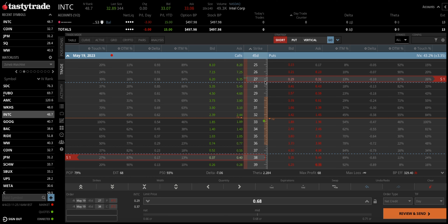Looking at the numbers, I've sold the $27 put strike for a credit of 29 to 31 cents. You can see this is a very liquid underlying with a very tight bid-ask spread. Then we have sold the $38 call for between 37 and 48 cents. Looking at it from a one-contract perspective, we could generate around 68 cents per contract, and one contract equals 100 shares.